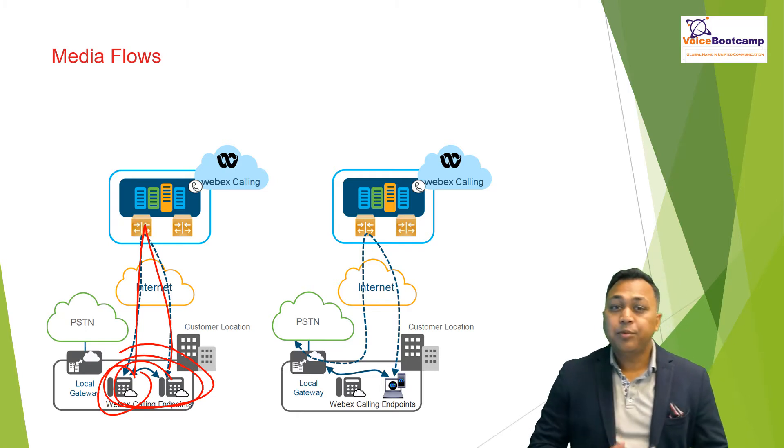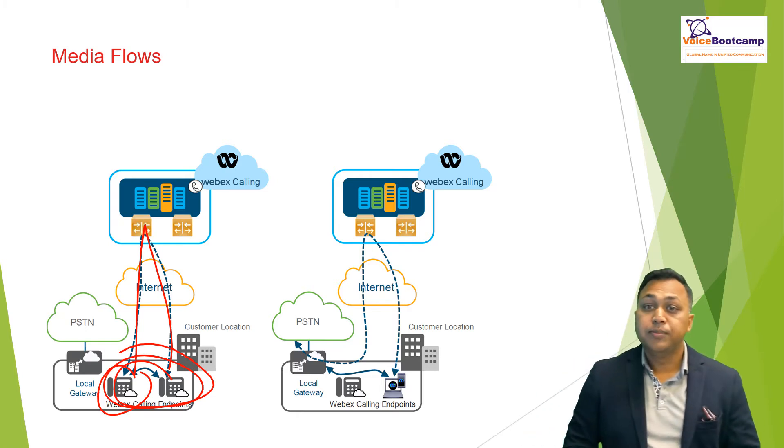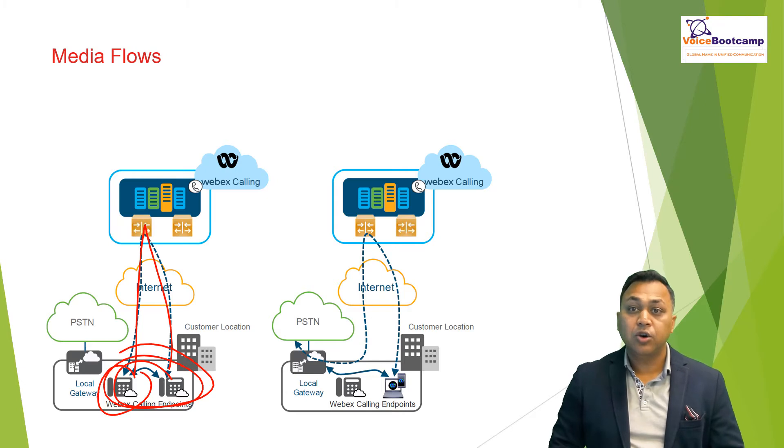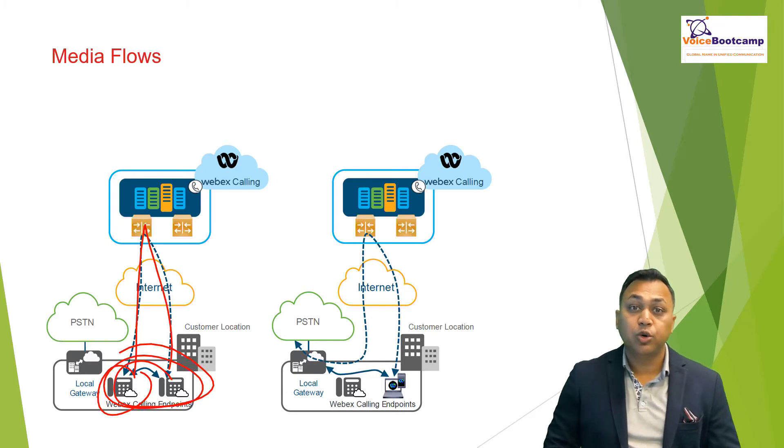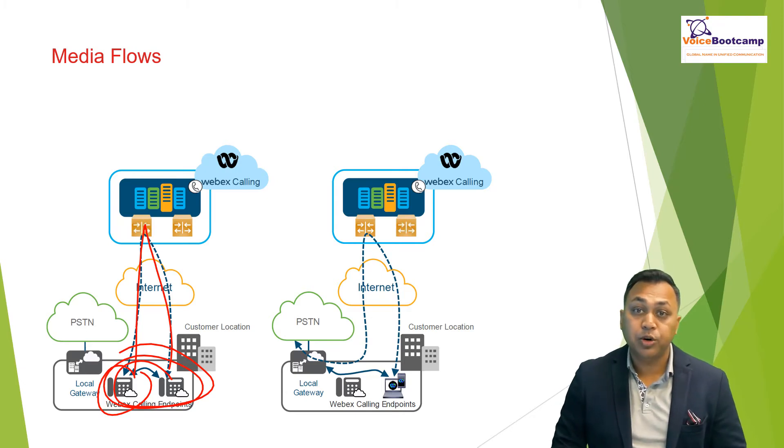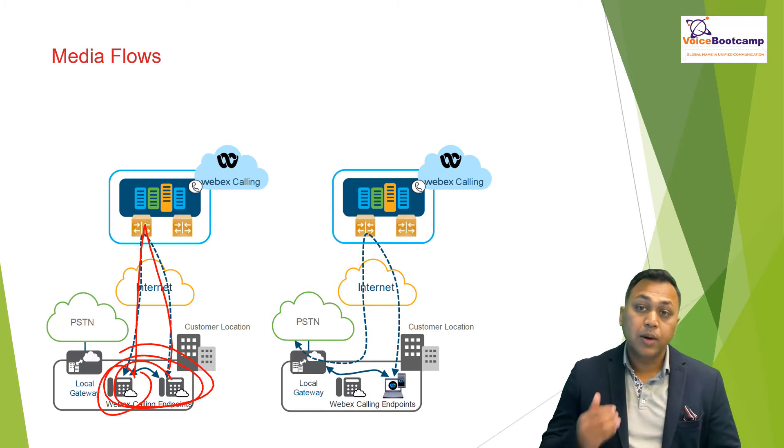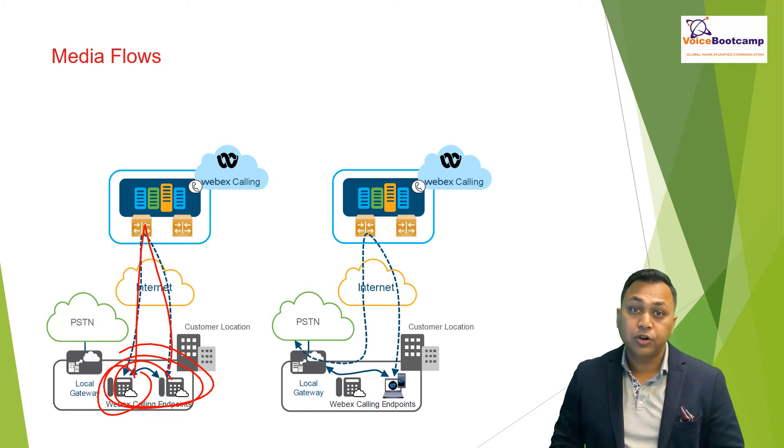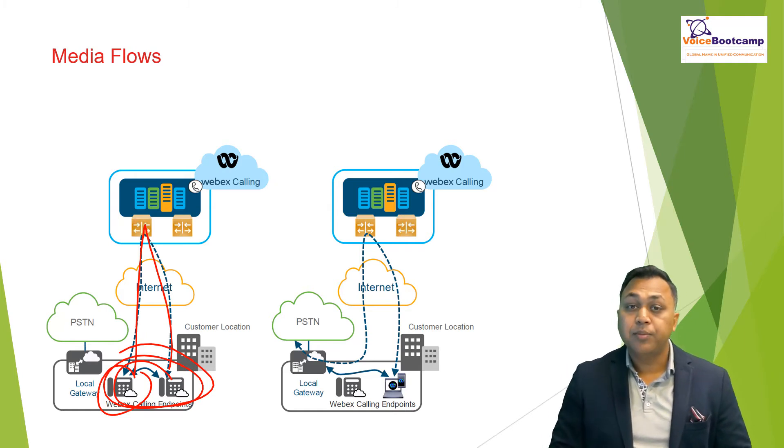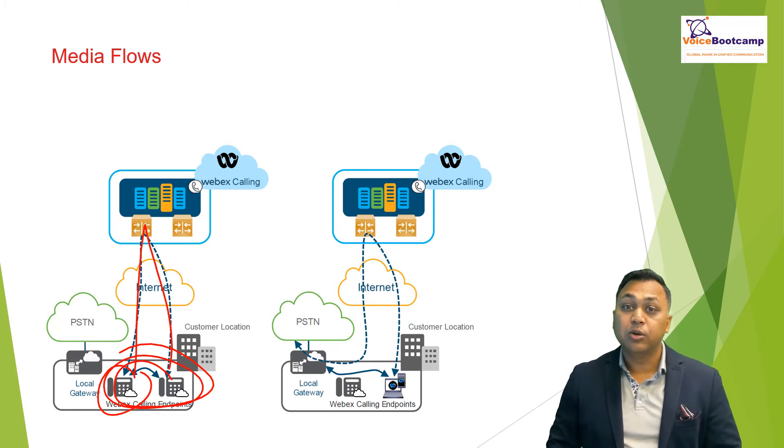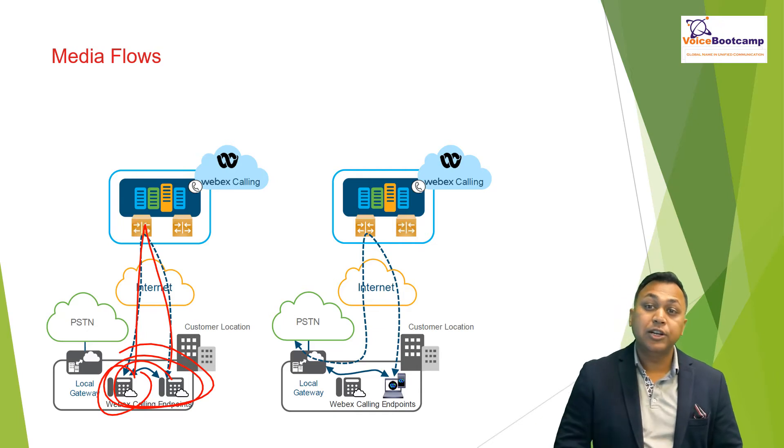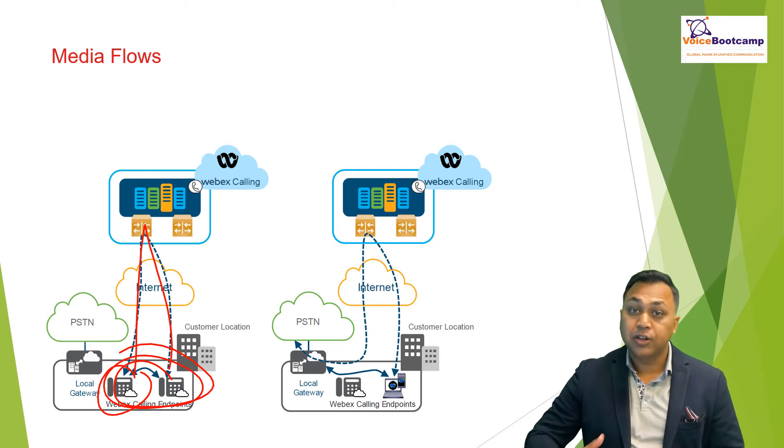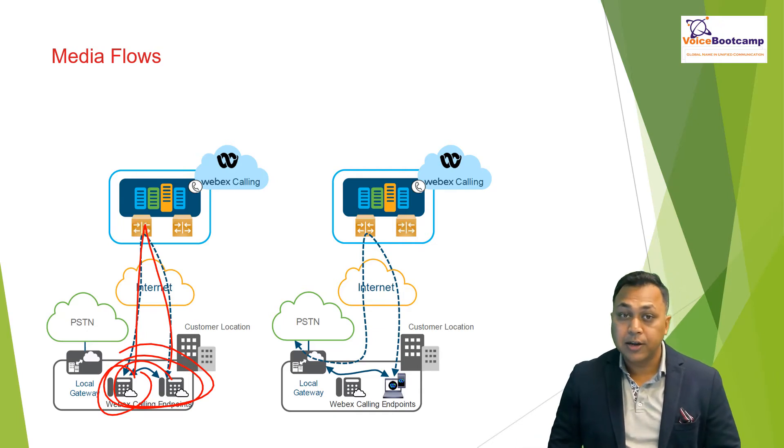The example on the right shows the media for PSTN calls. The PSTN call is sent from the originating endpoint via the customer's internet edge to the WebEx calling first, WebEx SBC, and from there it will come back to the internet gateway onto the customer local gateway.